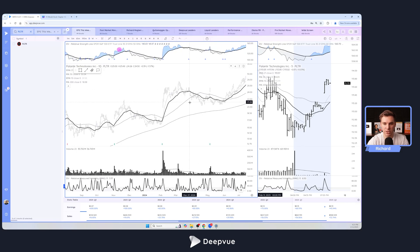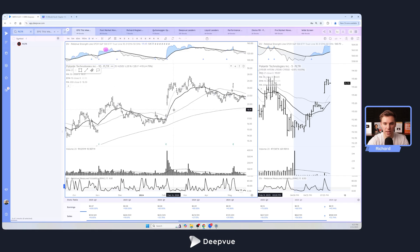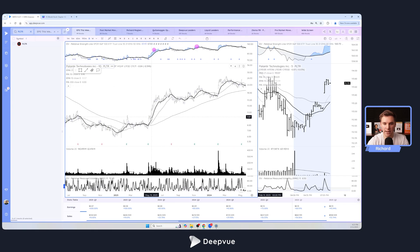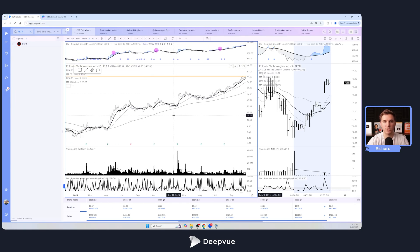These type of earnings gaps can be great swing trades, such as this one right here where we have a gap and go move and follow through the next few days, and they can also just be the start of longer term trends.